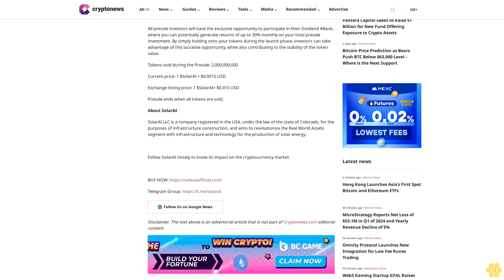Follow Solar AI closely to know its impact on the cryptocurrency market. Buy now at https://solaryofficial.com. Telegram group: https://t.me/solarai. Follow us on Google News. Disclaimer: The text above is an advertorial article that is not part of CryptoNews.com editorial content.